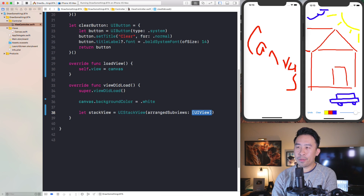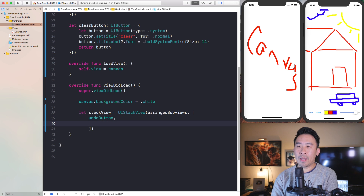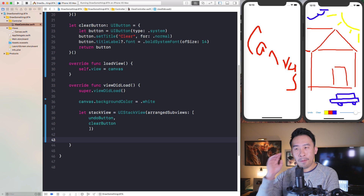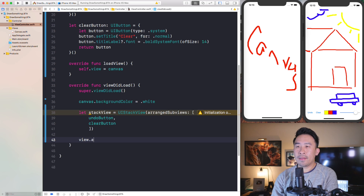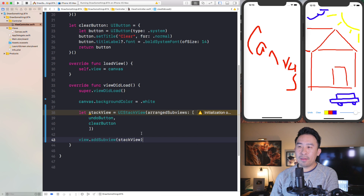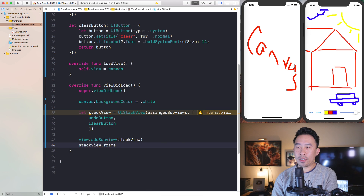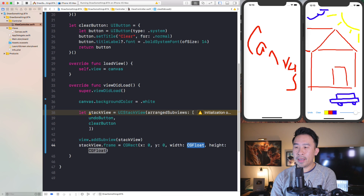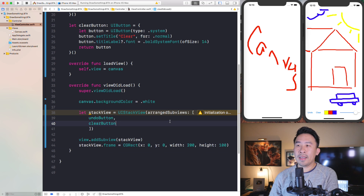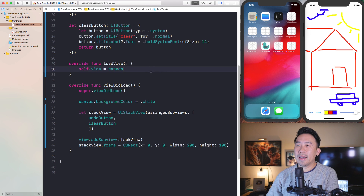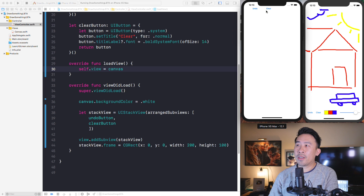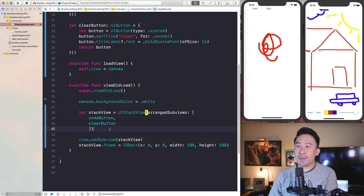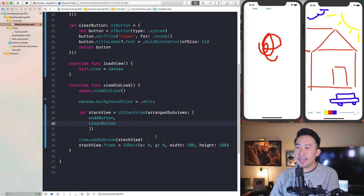The stack view has a constructor called arrangedSubviews which takes an array of views. We pass in our undo button and also our clear button. Then we call addSubview on our stack view. If you try to run this without specifying a frame, you don't see anything, so let's set a frame of (0, 0, 200, 100) and see what it draws. We can see our undo button and clear button, and we can draw on the canvas — that's how you lay out things in iOS.